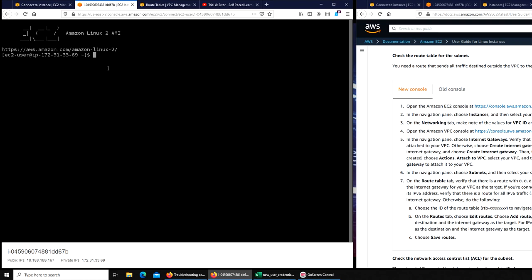You can see that error is gone, so that was the fix. That's how you fix your connection issue to your EC2 instance. I'm glad it worked out. If this has helped you, please rate, comment, subscribe and share, and I'll see you in the next one.